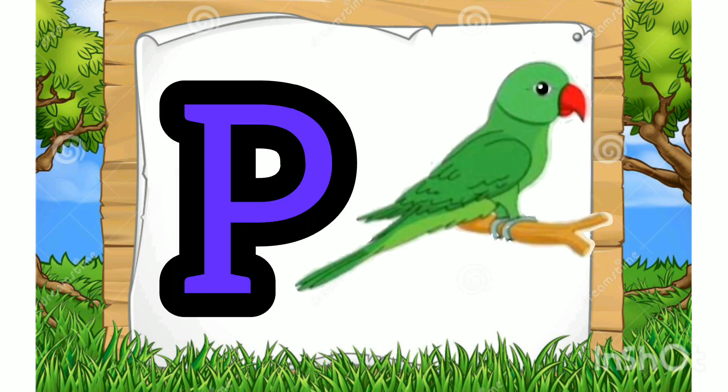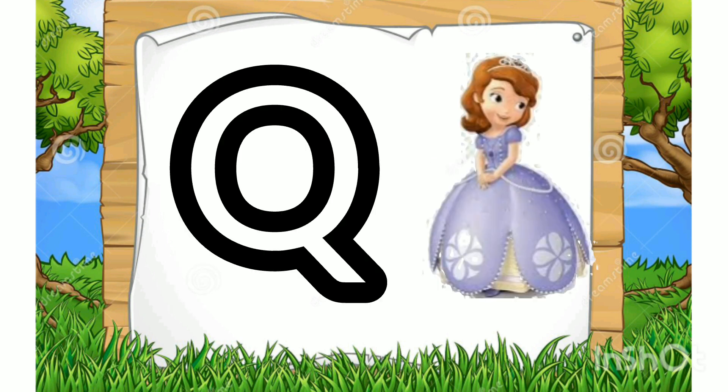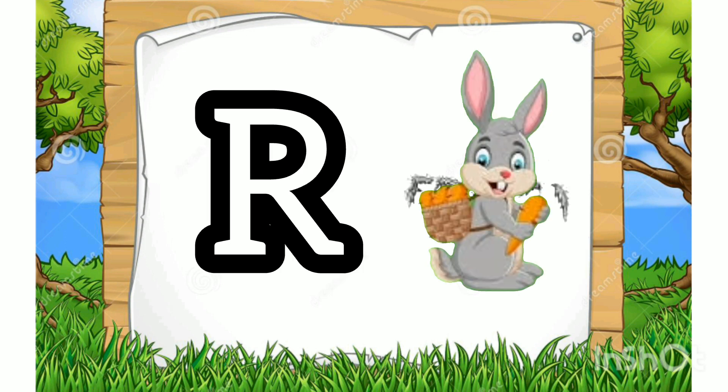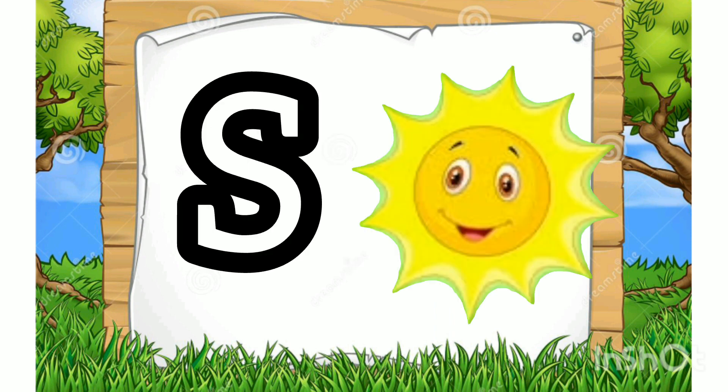P for Parrot. Q for Queen. R for Rabbit. S for Sun.